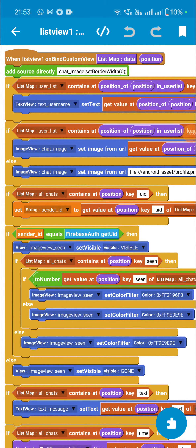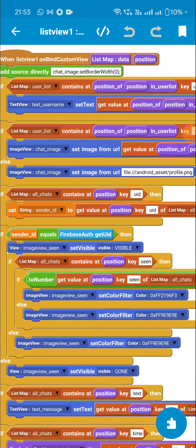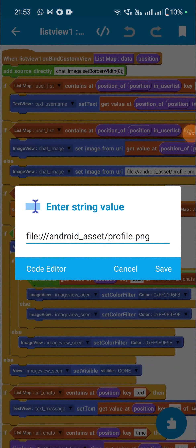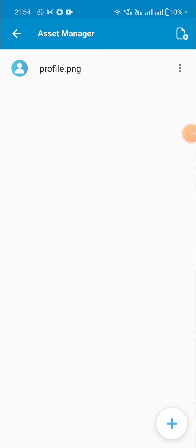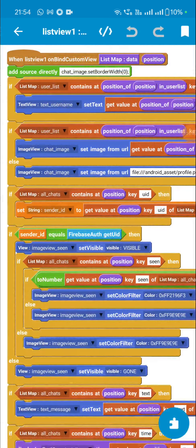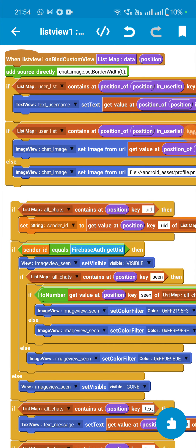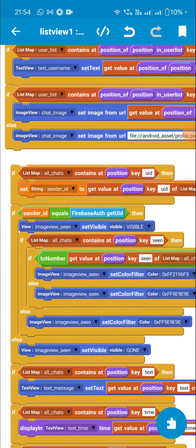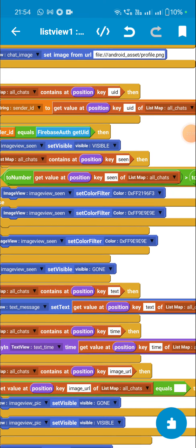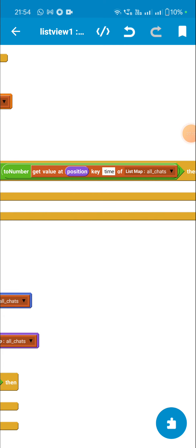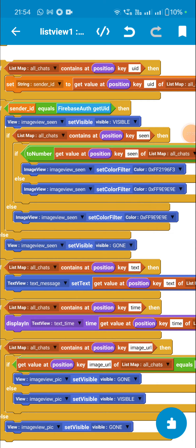I will also show the assets folder where profile.png is stored. Next, for the UID: if all_chats contains key 'uid', I set sender_id to that uid. If sender_id equals Firebase Auth get UID (my UID), I make image_view_scene visible. If all_chats contains key 'scene' and the value of 'scene' is greater than the value of key 'time' (time of message), I make image_view_scene blue; otherwise it is gray.